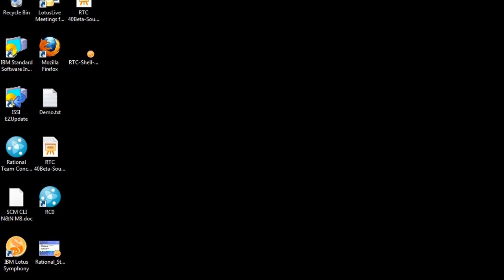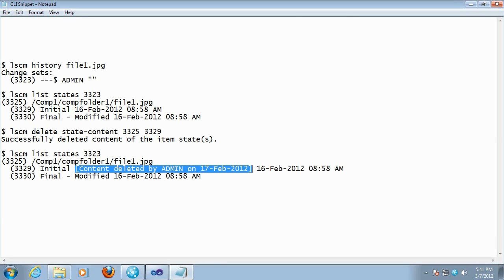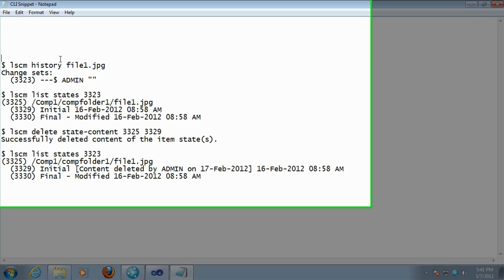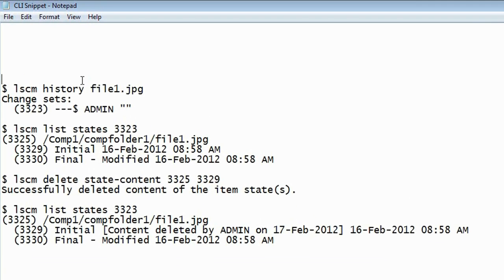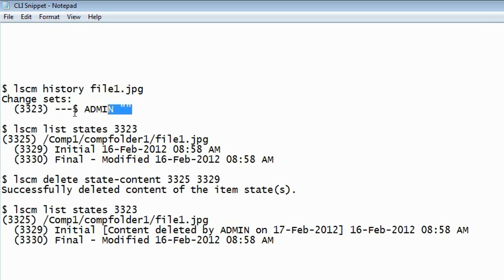If you're using the command line interface, you would use three commands. The first command you would use is the history command on the file that's probably loaded in your sandbox. The command would give you the output list of change sets that affect this file.